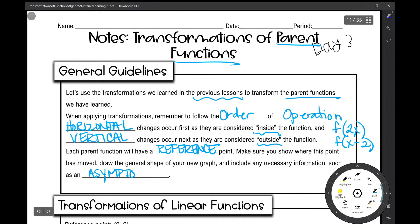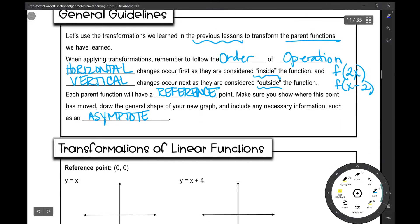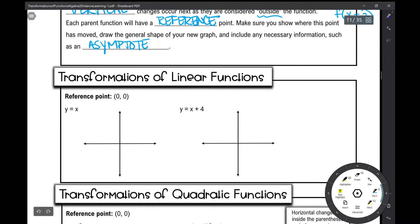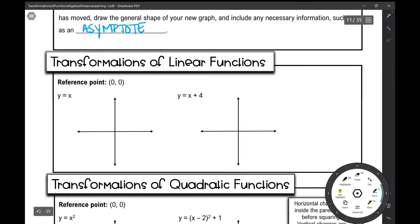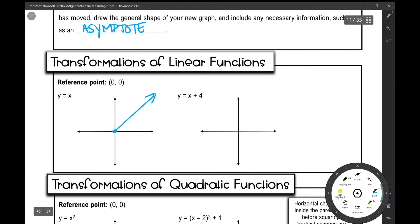So let's move on to our first transformation of the linear parent function. Our reference point with our parent function is at (0, 0). Our parent linear function goes through our origin at (0, 0) in a perfectly diagonal line with a slope of 1.